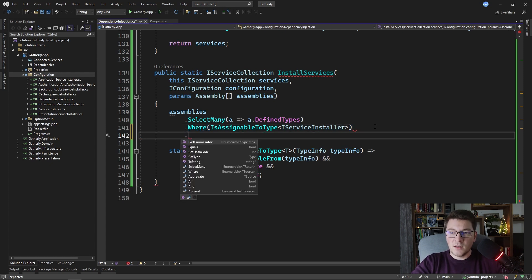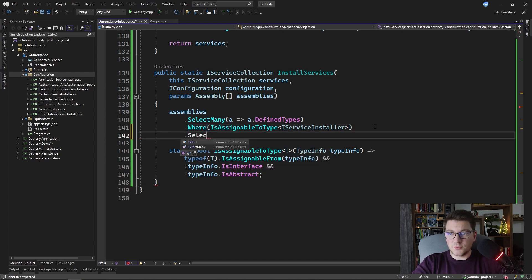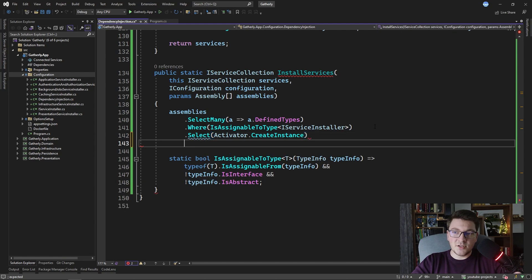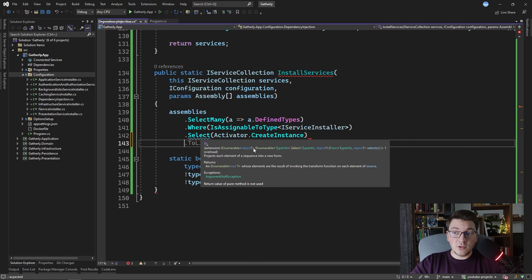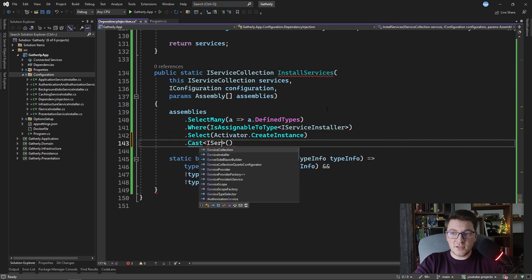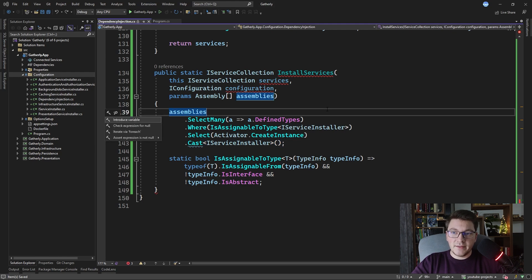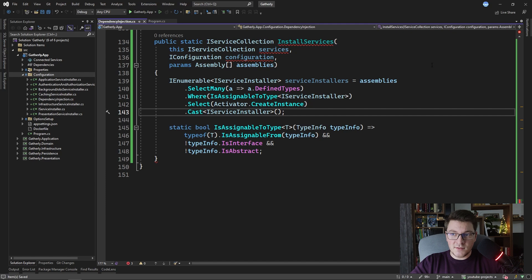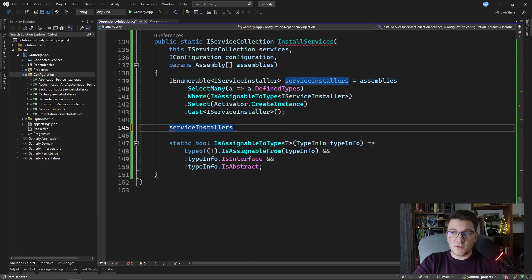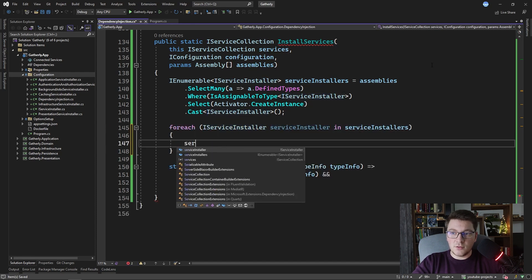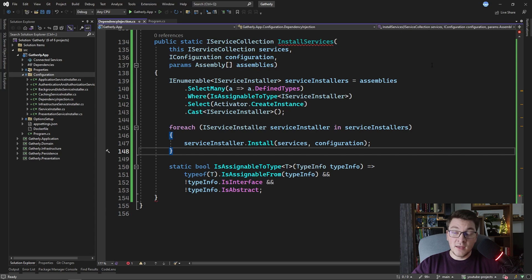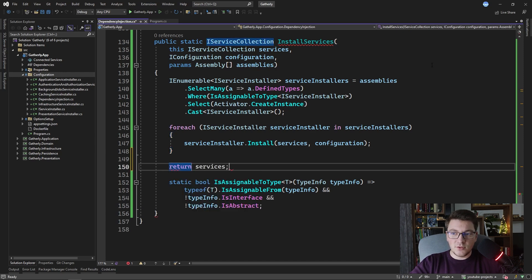Now that we've filtered for types assignable to IServiceInstaller, we instantiate them using Activator.CreateInstance — since all implementing classes have a default constructor — then cast the result to IServiceInstaller. We store them in a serviceInstallers variable, then iterate with ForEach and call the Install method on each, passing in the IServiceCollection and IConfiguration instances. Finally, we return the services instance to satisfy the method signature.